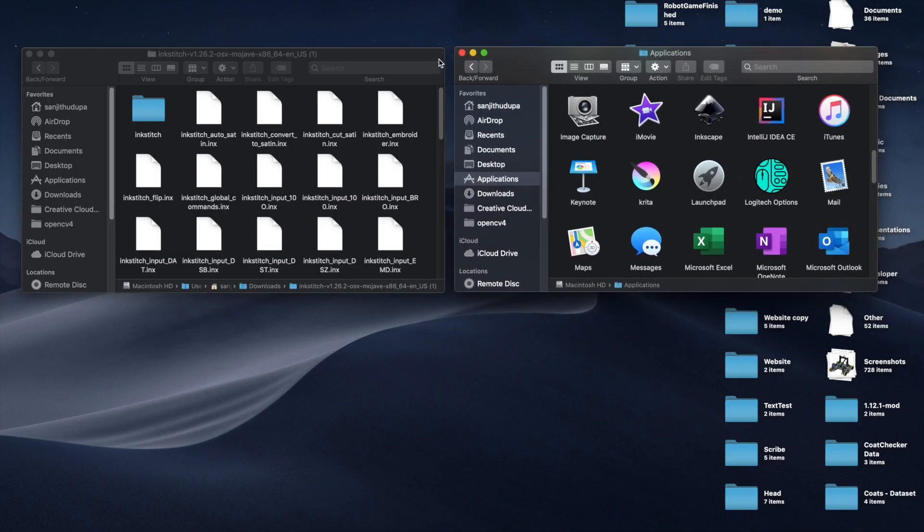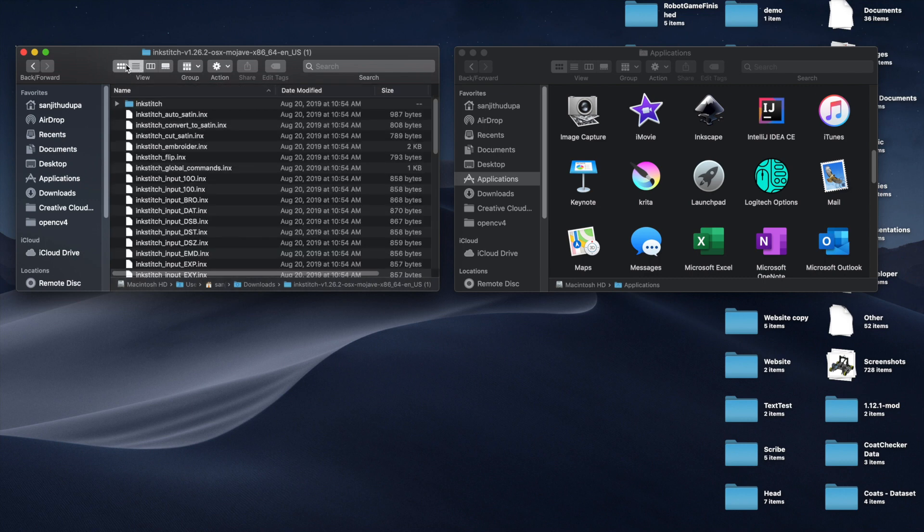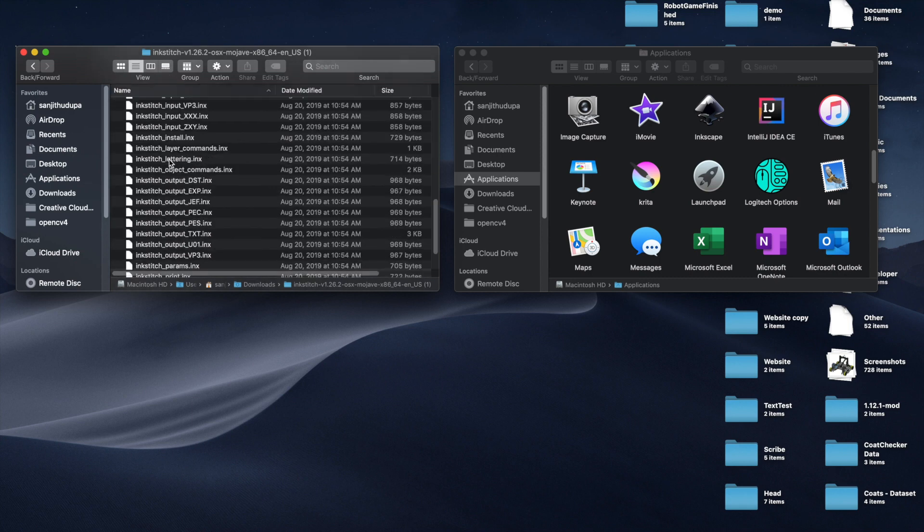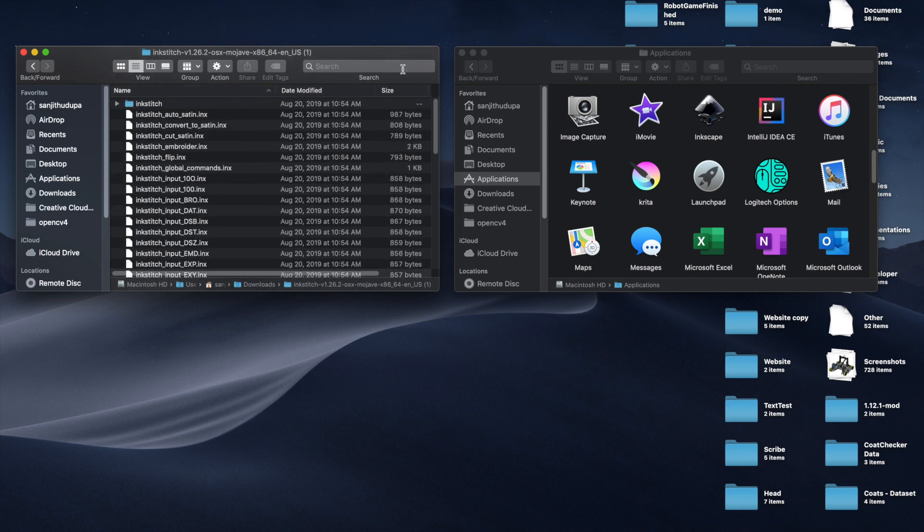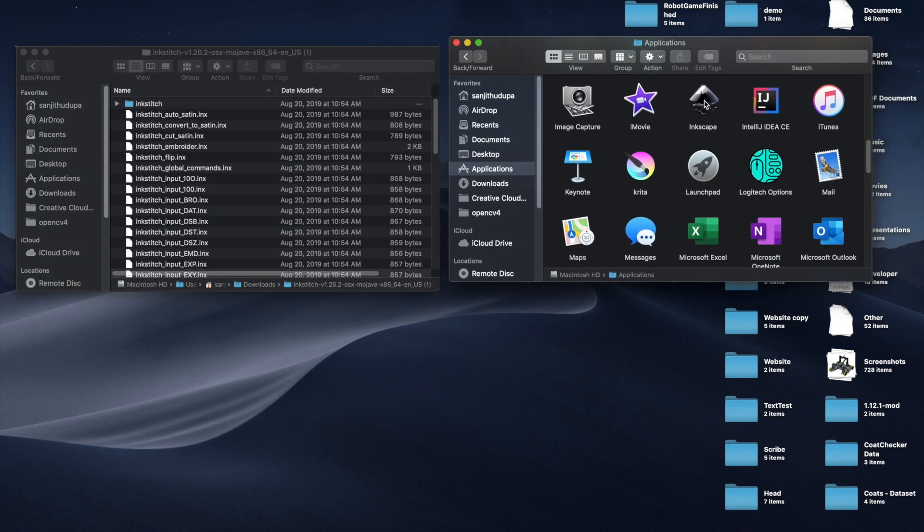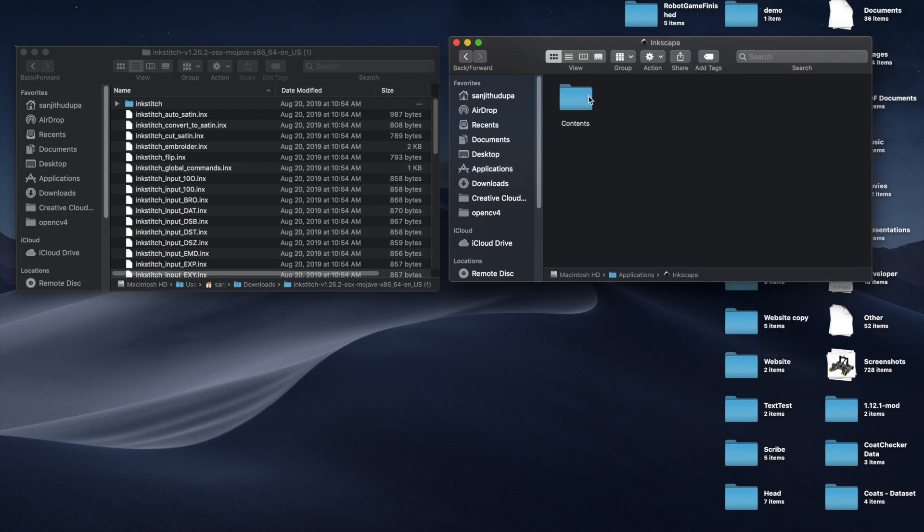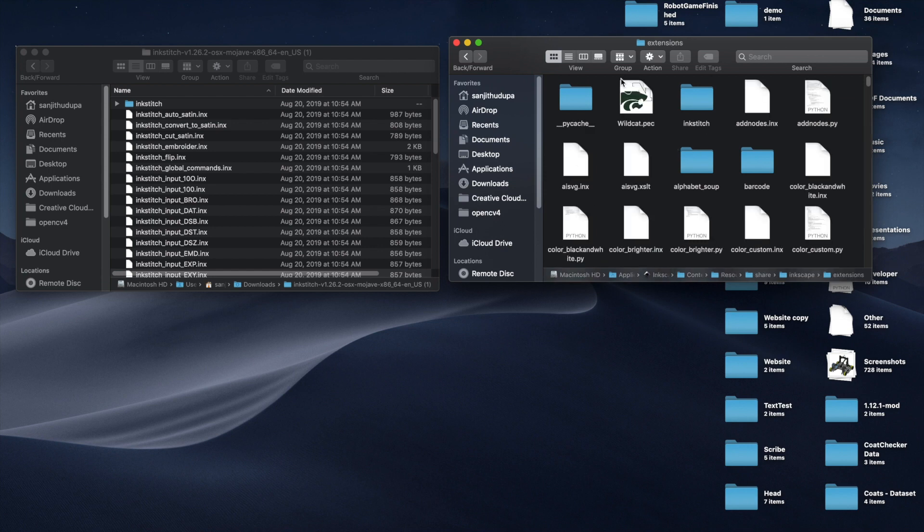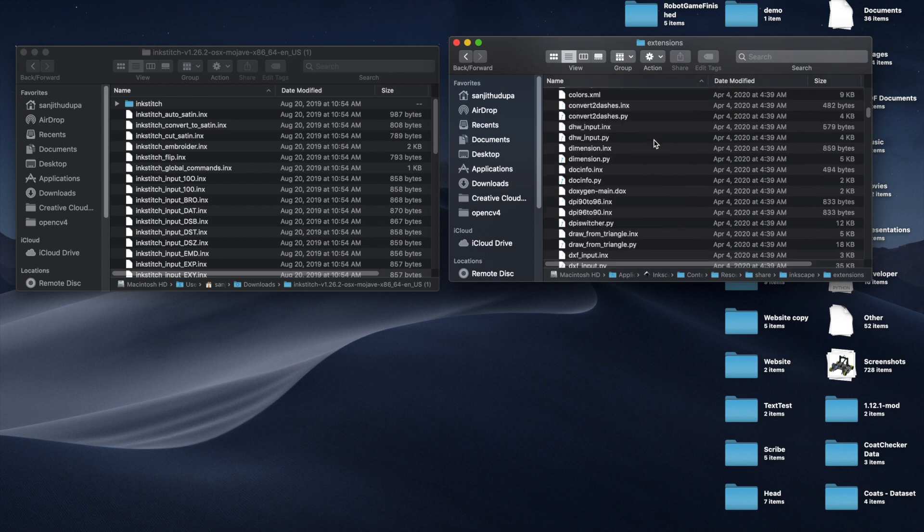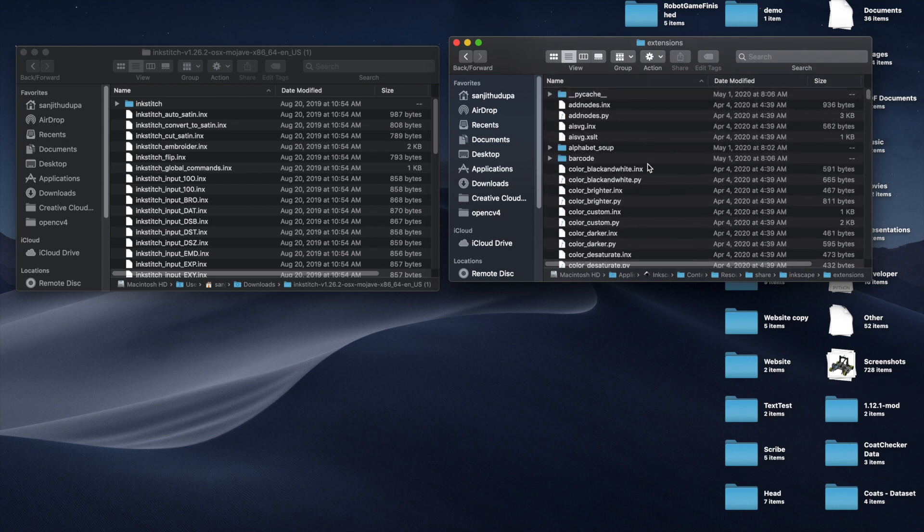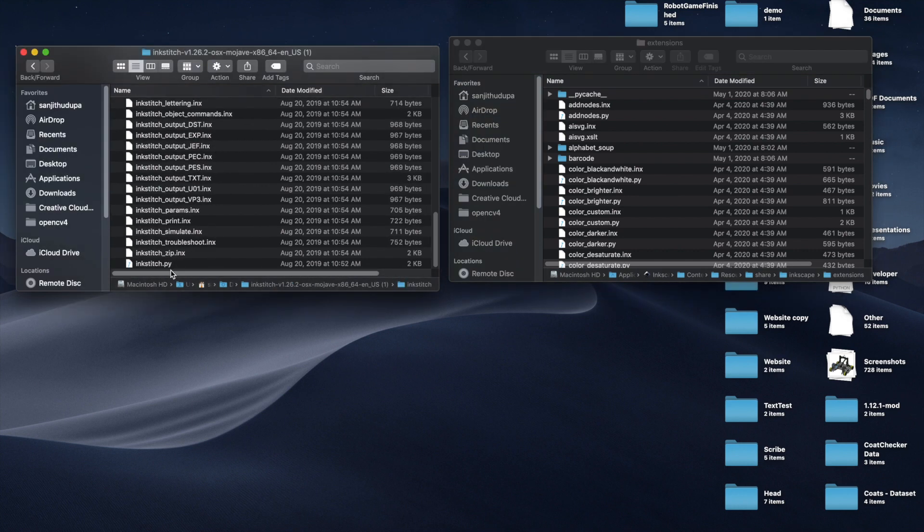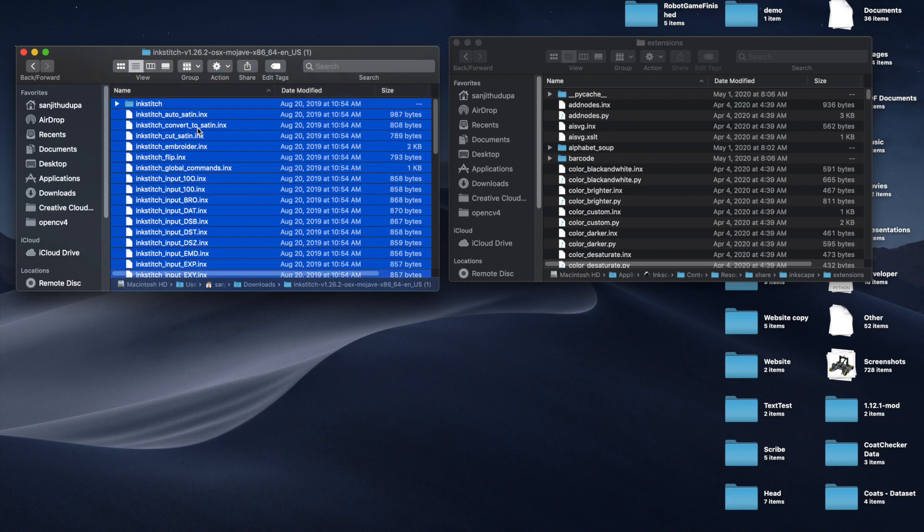Once you've downloaded it from the website, it'll download as a tar.gz file. Just double-click it to open it, and Archive Utility will unzip it. If you go inside of it, you'll have this folder. Then, we want to go to our Applications folder, and we'll find where Inkscape is. Right-click on it, and press Show Package Contents, go to Contents, Resources, Share, then Inkscape, then go to Extensions. I've already installed it, but what you're going to want to do is, you'll take everything from here, scroll down to the bottom, and drag all of this into here.